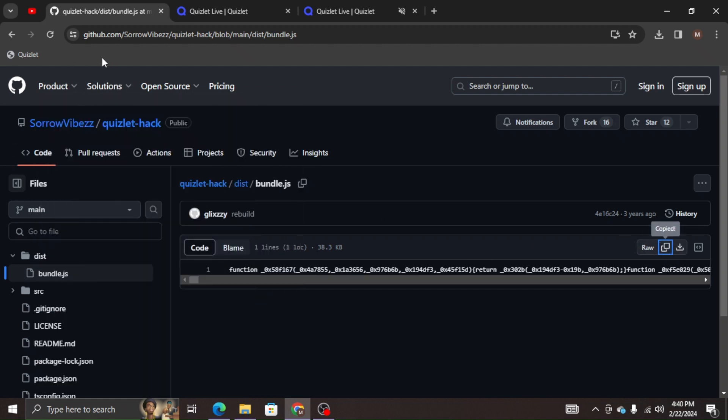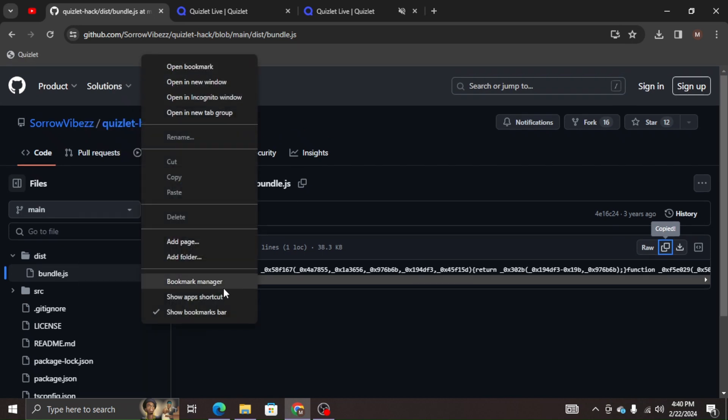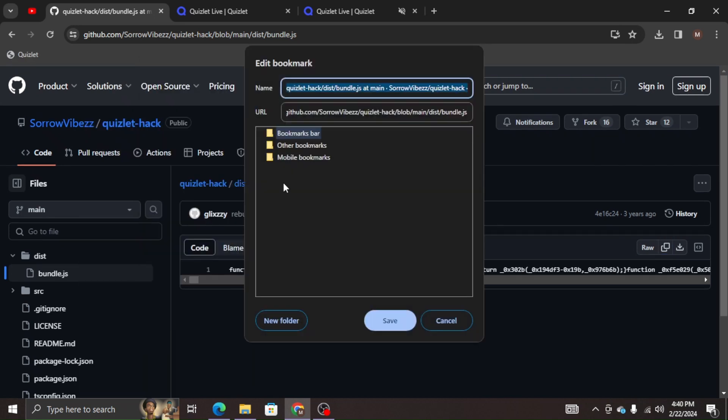Go up into our bookmarks bar. Control shift B is going to show it or hide it. We're going to right click, add page, and name it whatever you want. I'm going to name it Quizlet hack.